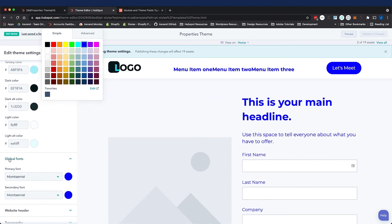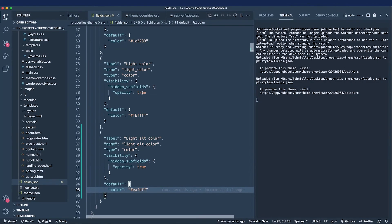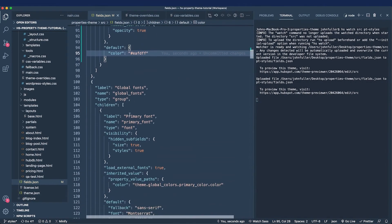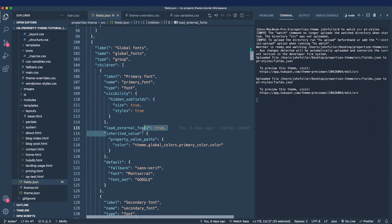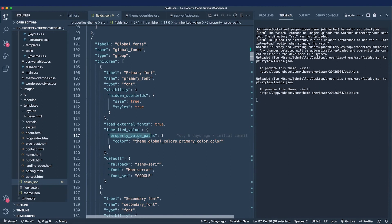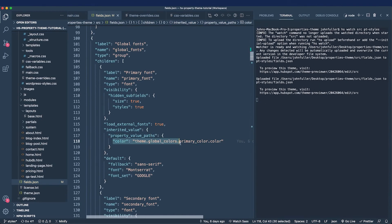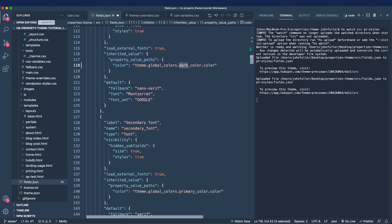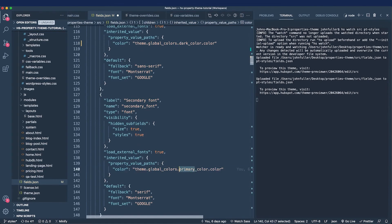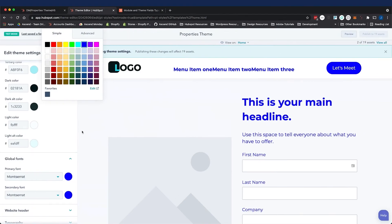I'm going to go to the global fonts group in the fields file, and I can see there's an inherited value property. You can give it the property value paths, and there's the color, and there's the primary color right there. I'm going to change that to dark, and there's that other field that was changing as well. I'm going to change that to be linked to my dark color.